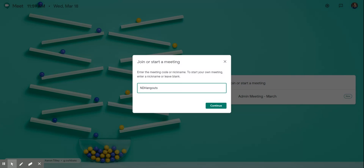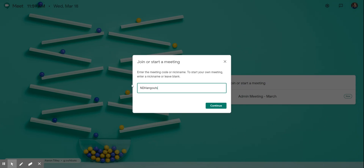This is important because when students are trying to access your Google Hangout or Google Meet, when they go to hangouts.google.com or meet.google.com and click on join or start a meeting, as long as they type this in they will join the exact same meeting that you're in, or the alternative is to send the link that I'll show you in a second.